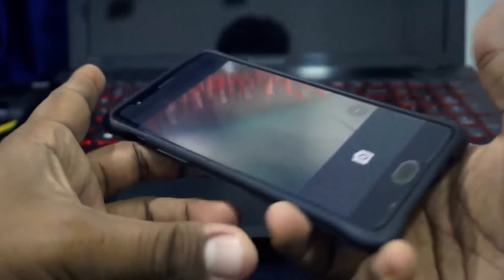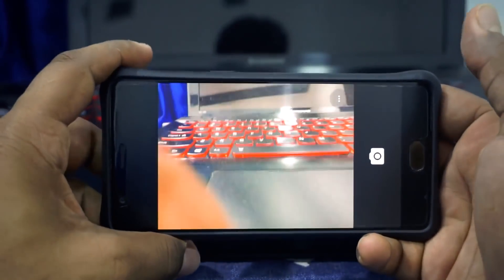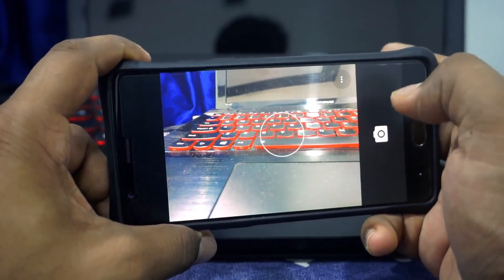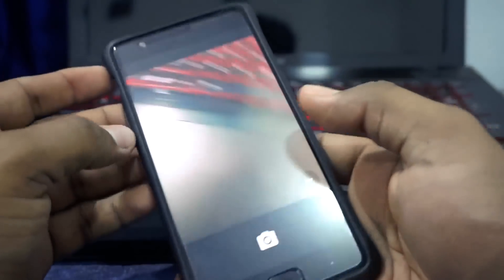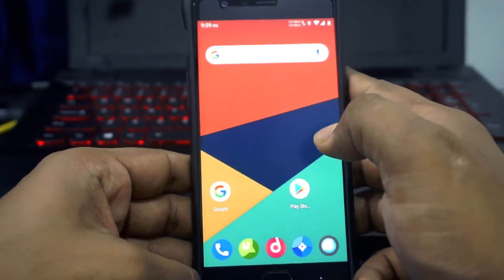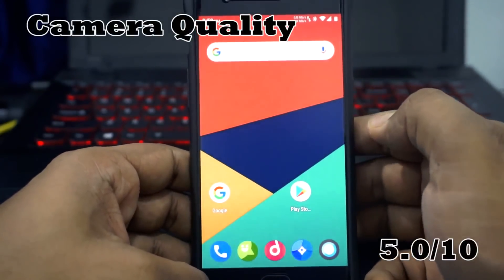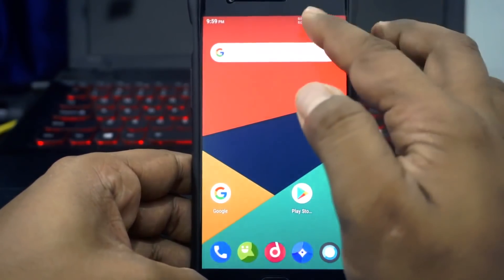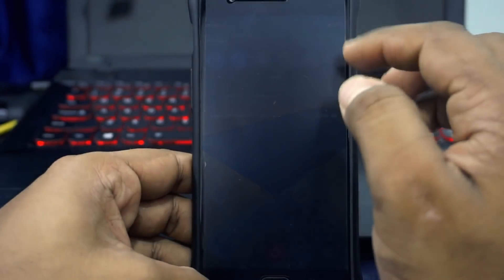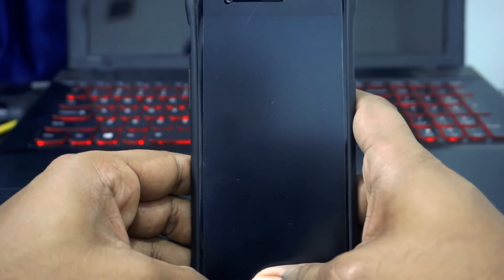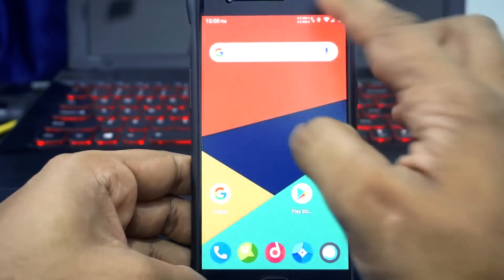The camera just comes with the stock basic Pie camera application. It works — I can take videos and photos — so there's no real problem there. I'm going to give it a 5 out of 10 for camera.